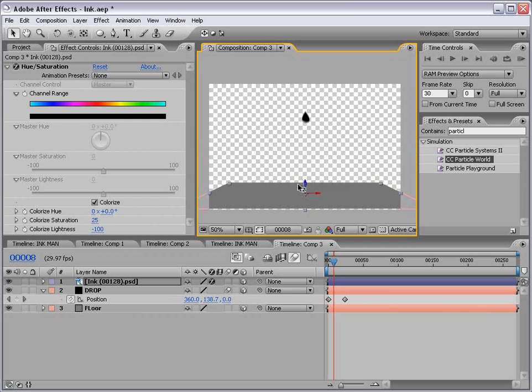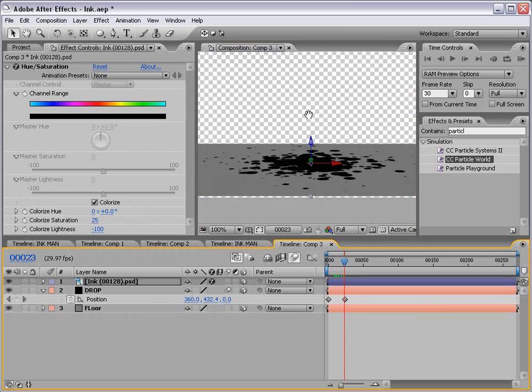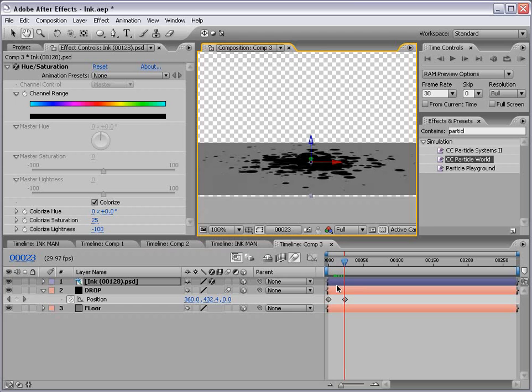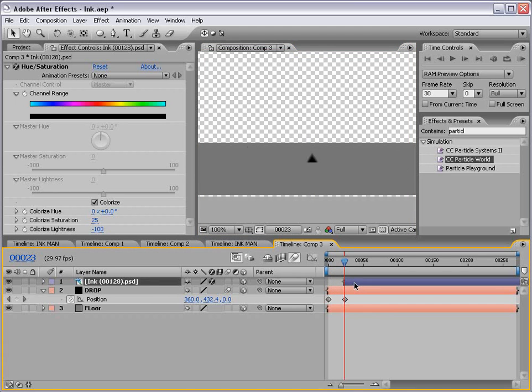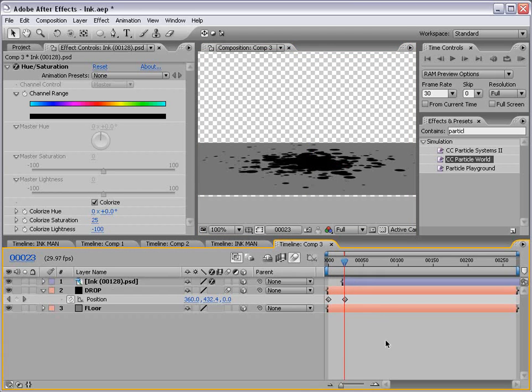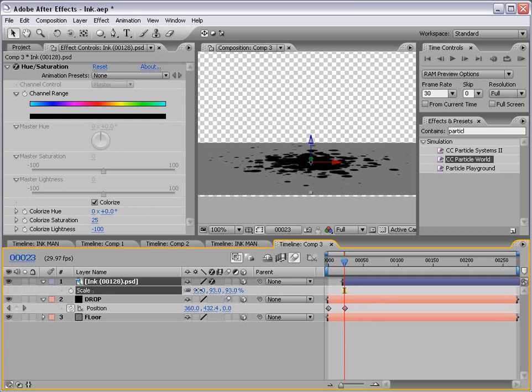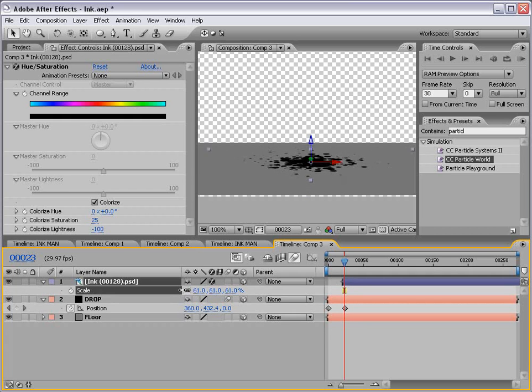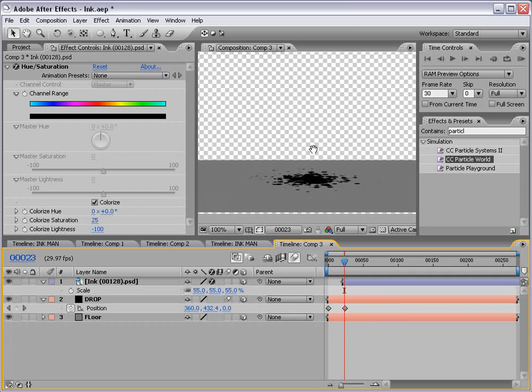Now let's go ahead and time this animation up and move our ink drop just as it lands. And we can also scale it down just a little bit by hitting S. Looking good.